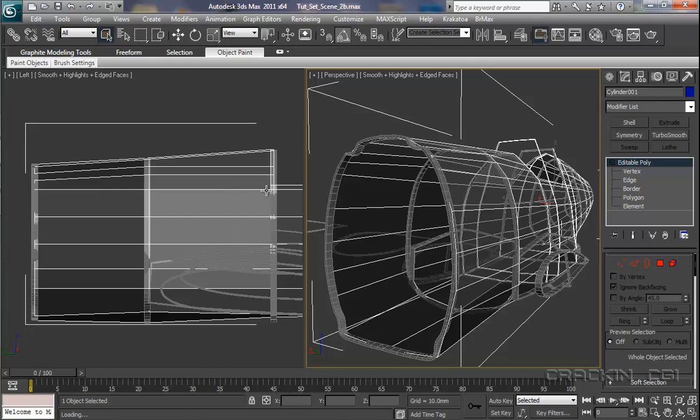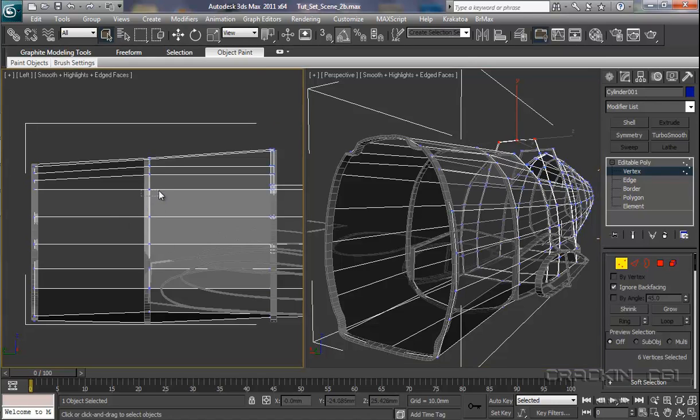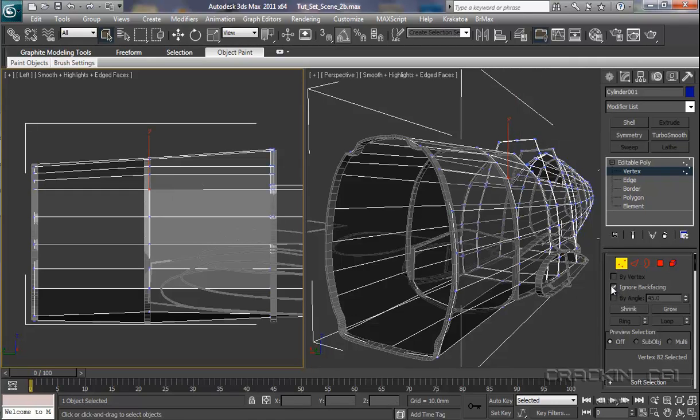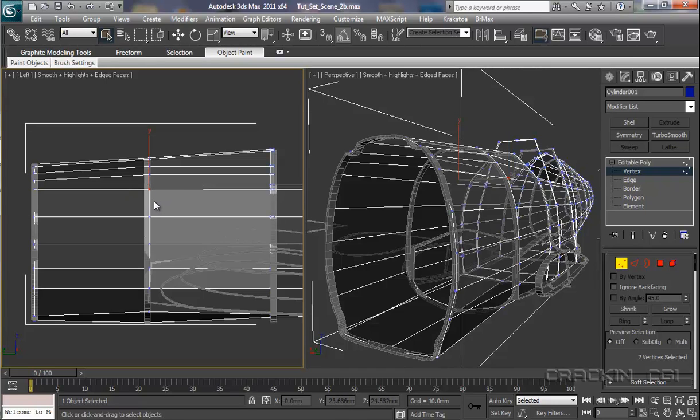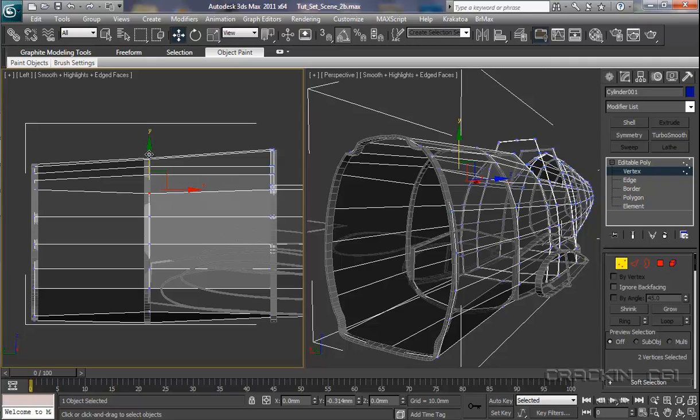Basically what we want is these lines here tapering down towards the front of the fuselage. So, into vertices, I'm going to start off with these two here. Now you'll notice, ignore back facing - uncheck that, otherwise it's not going to pick up the vertices at the back there. So, let's select those again. Move tool, let's just move those down a little bit. About there. Still watching it, it's on the outside of our profile. So that's okay.